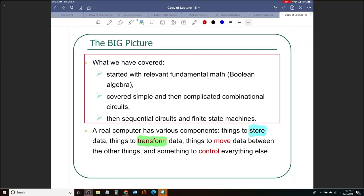FSMs are more like control — everything — but transforming data is the combinational circuit, right. You could do that with even sequential circuits, but if I were to choose one thing that is allowing me to transform data I would probably pick combinational, because sequential elements are more for storing bits, and the memory we look at is also for storing.